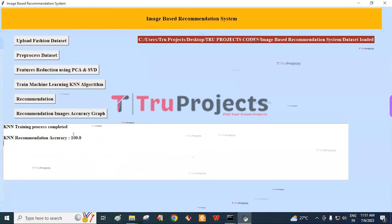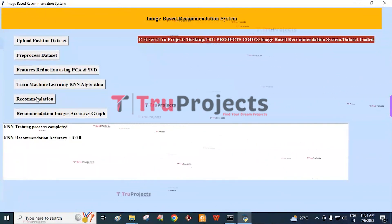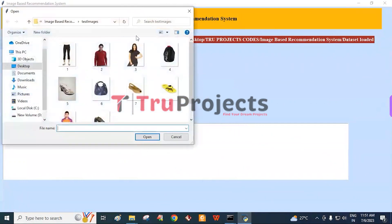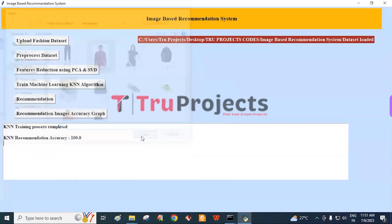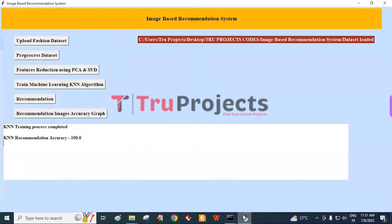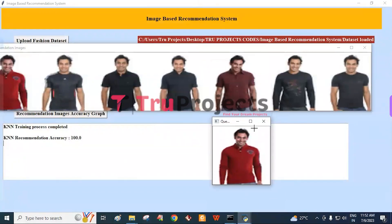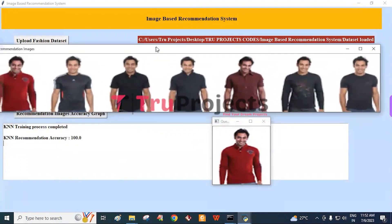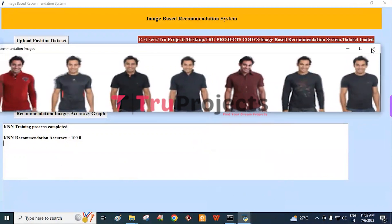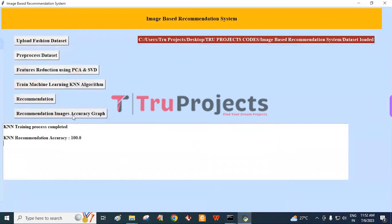The KNN model gives an accuracy of 100 percent. Then click on the Recommendation button, which redirects to the test images folder. Select any image — here the second image is selected — and click the Open button. This is the selected query image, and here are the recommended images for this image. Close the images and then click on Recommendation Images Accuracy Graph.